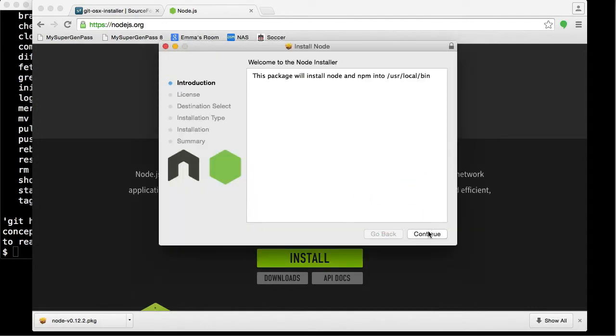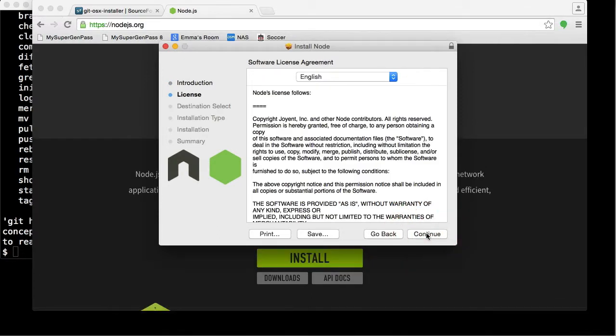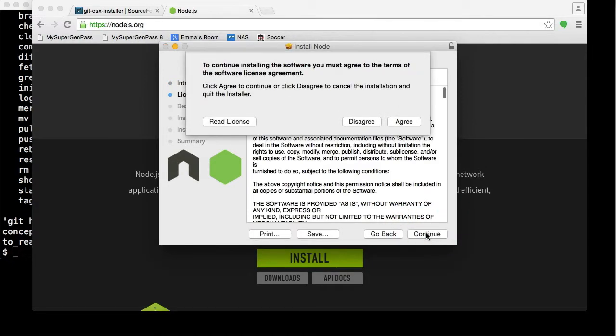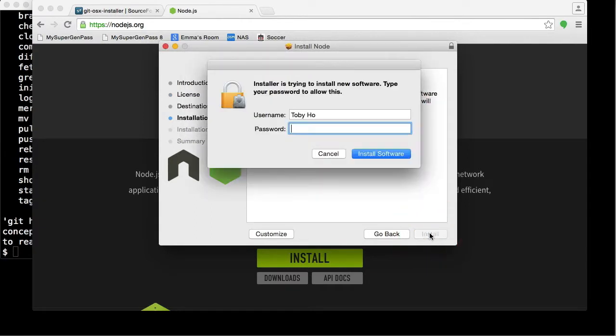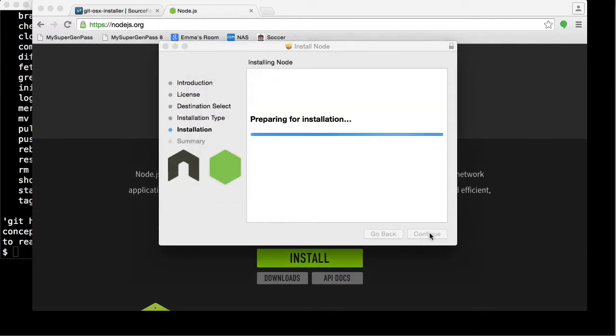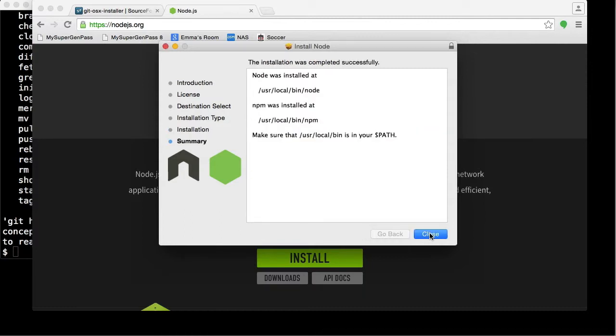I'm going to walk through this installer. Click Continue, Continue. Hit Agree to the agreement. Hit Install. Type in your password and hit Enter.